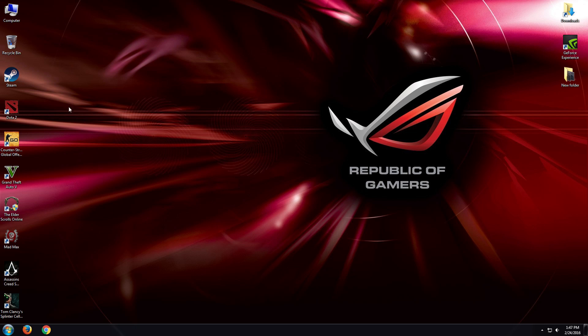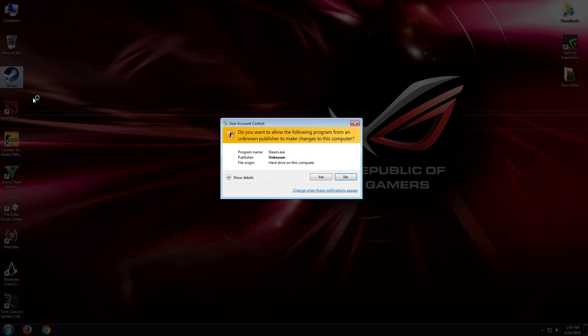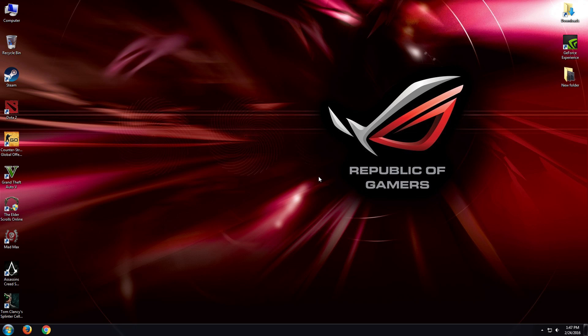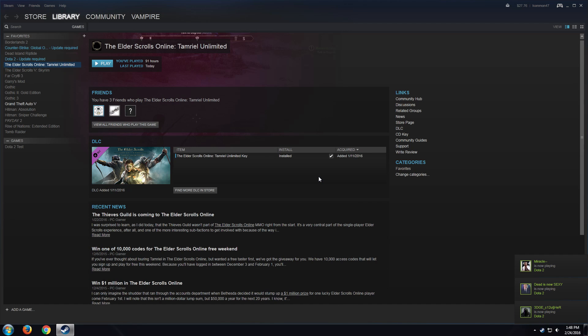We're gonna try opening it in administrator, then see what happens. Okay, now we're gonna launch.